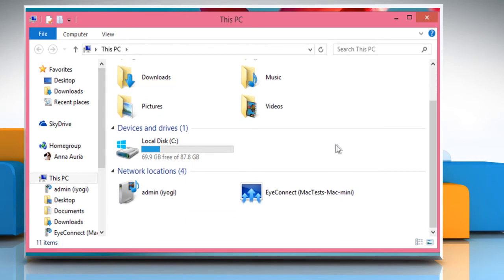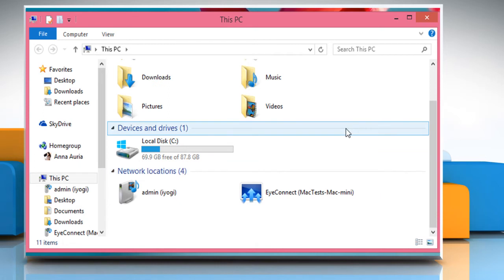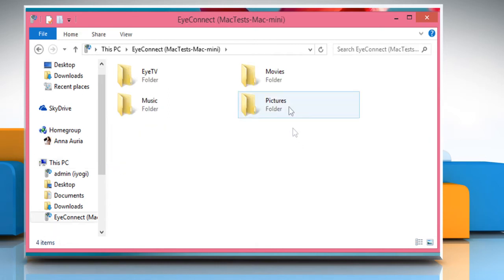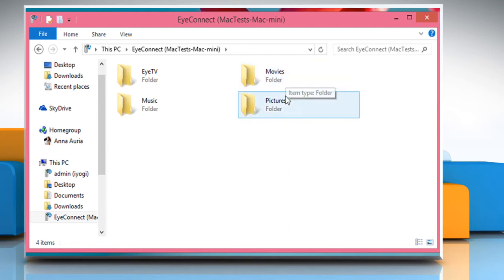Shared items and devices will appear under the network location section. Double click on the device you would like to access. Now you can access the content of this device.